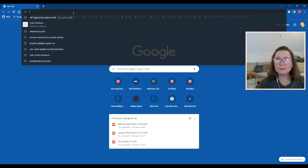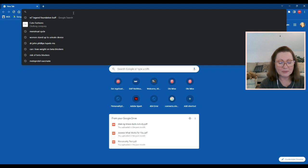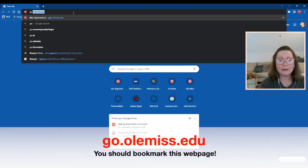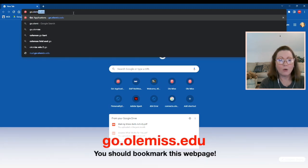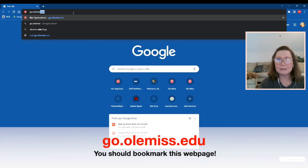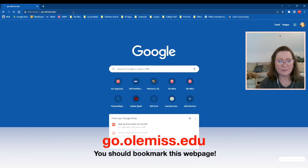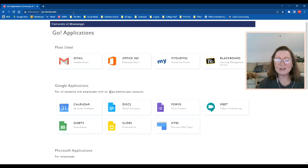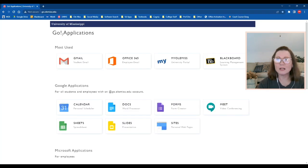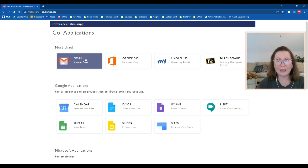So what I'm going to do is go to this website, go.olemiss.edu, and it brings me here. This is the University of Mississippi Go applications webpage.